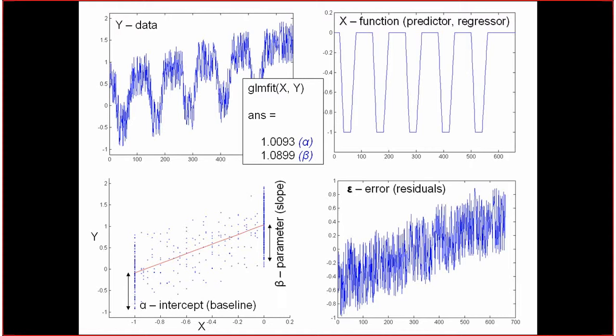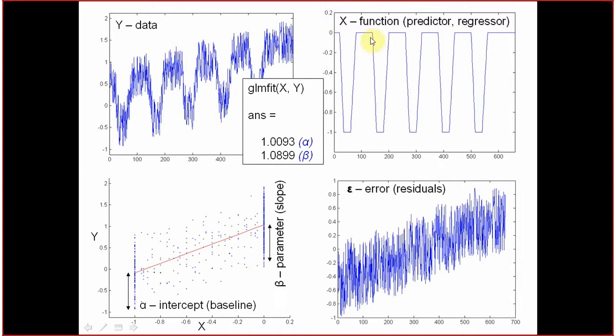And that is why it is so easy to identify the contribution of each of those predictors, because we just summed up artificially generated variables and we get our data. But what if we have no idea about the noise and no idea about the drift? This is typically what happens in the real experiment. Noise is random, you cannot measure it, but it is in your data and it is big. Can you still identify the contribution of x in your data?